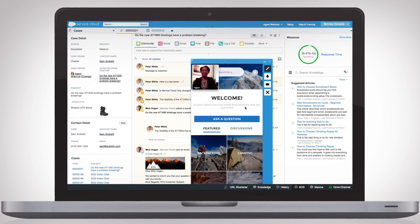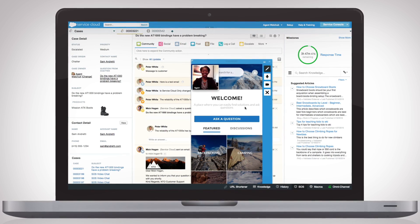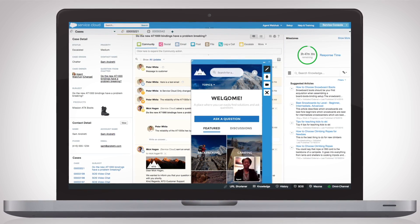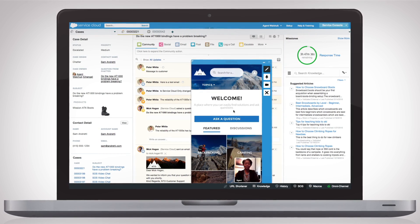Interactive screen sharing lets your agents view your customer's screen to better understand and diagnose the customer's issue.